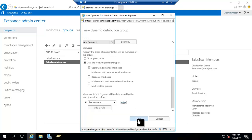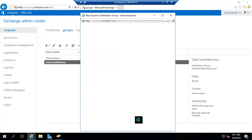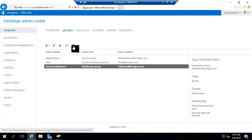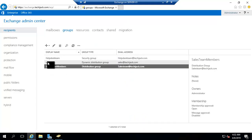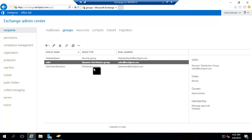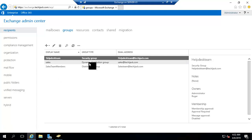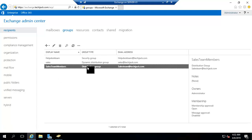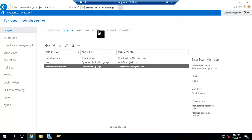Display name is sale, so let's click on save. If I go and refresh it, you can see the sales. Now we have a security group, we have a dynamic distribution group, we have a distribution group. Let's see the contacts as well.